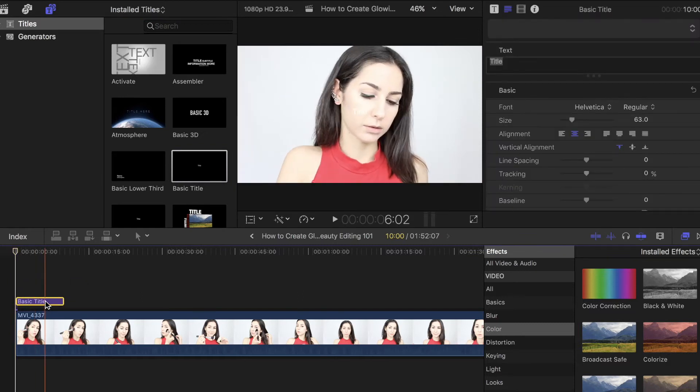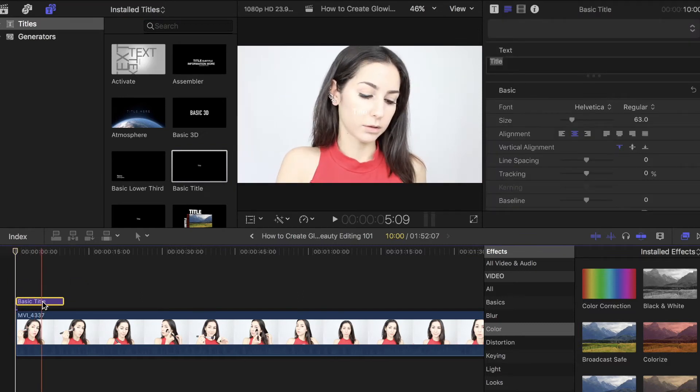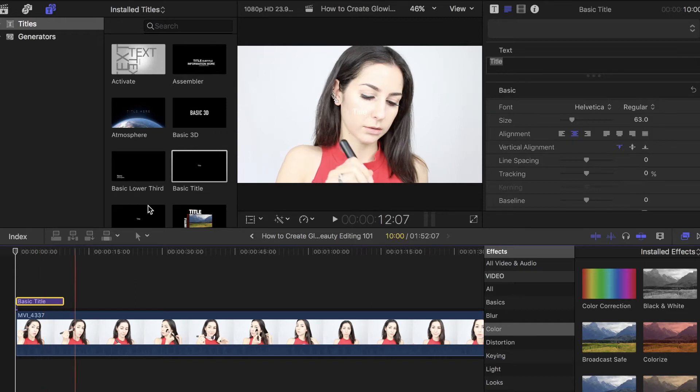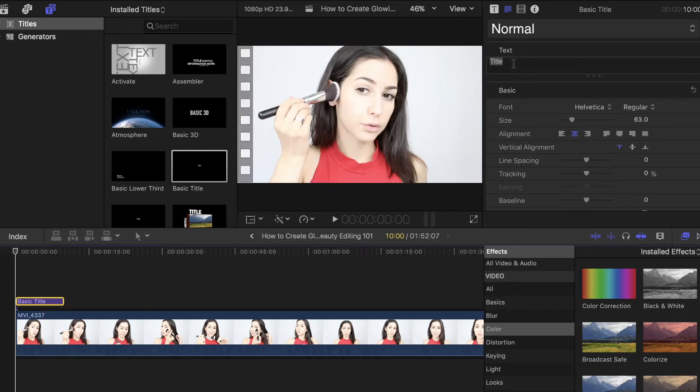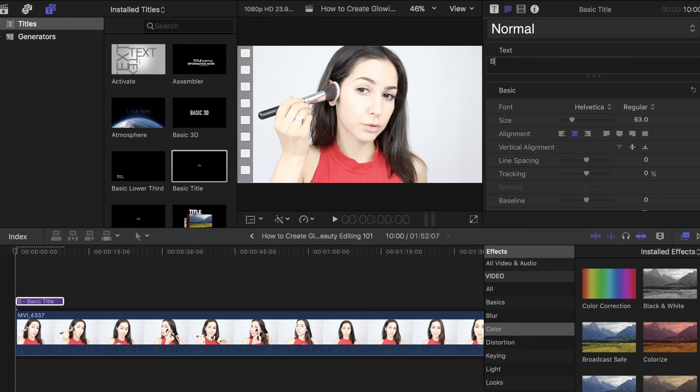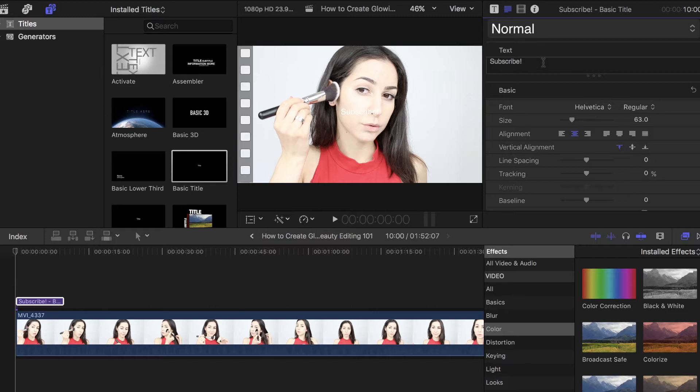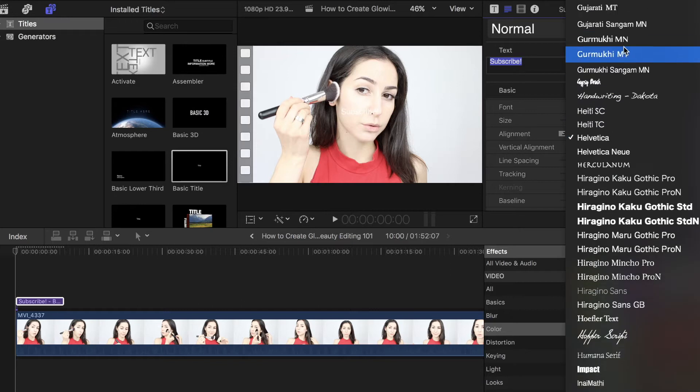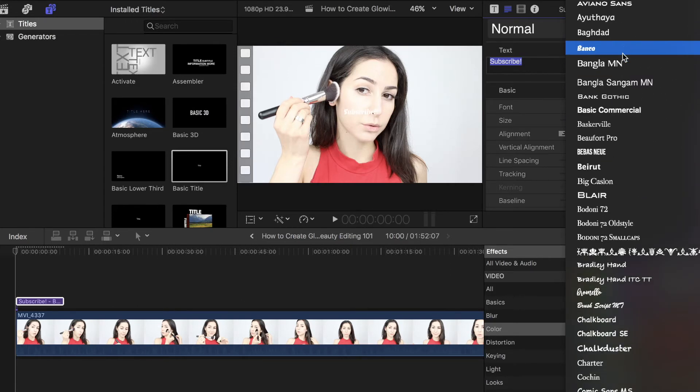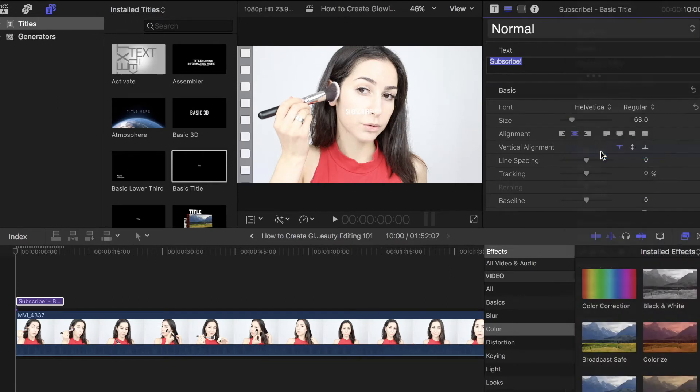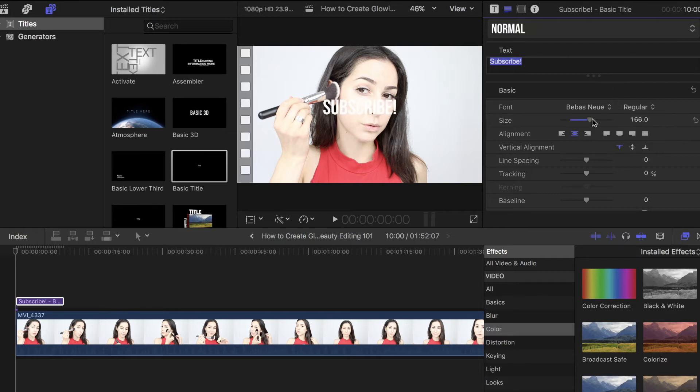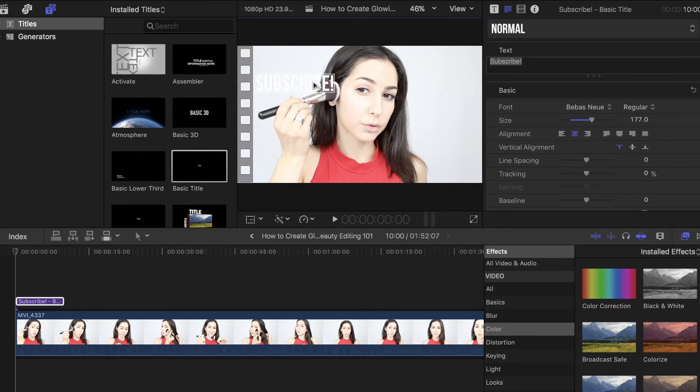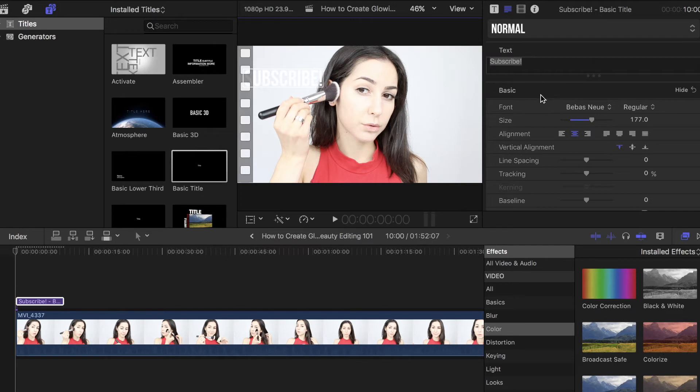Now, I'm just going to click on Basic Title to make sure that it's selected, and then go over to your title over here, and I'm just going to change it to Subscribe, because a little shameless self promo never hurt anyone. Now, I'm just going to change this to a different font. I'm going to go in Bebas Neue, and then bump this up, make it a little bit bigger so it's easier to read. I'm going to click and drag this over here, and now let's get into the glowy part.